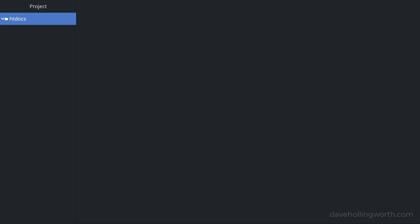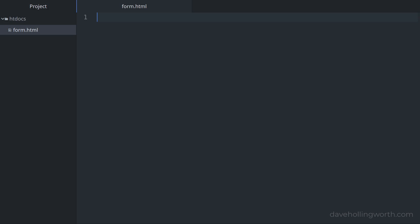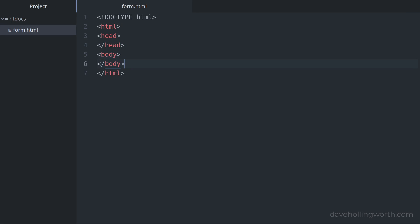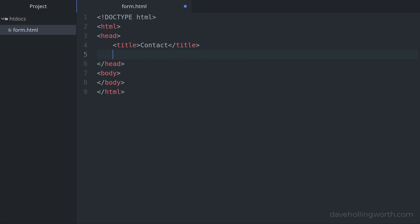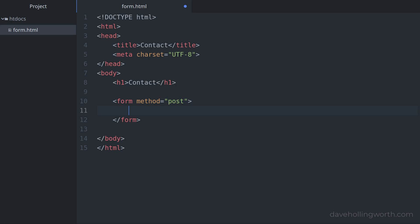Let's start by creating the contact form. Create a new file called form.html. In here we'll create an HTML document starting with the doctype, html element, head and body elements. Inside the head element we'll add a title and set the character set to UTF-8. In the body let's add a heading element, then a form that uses the post method.